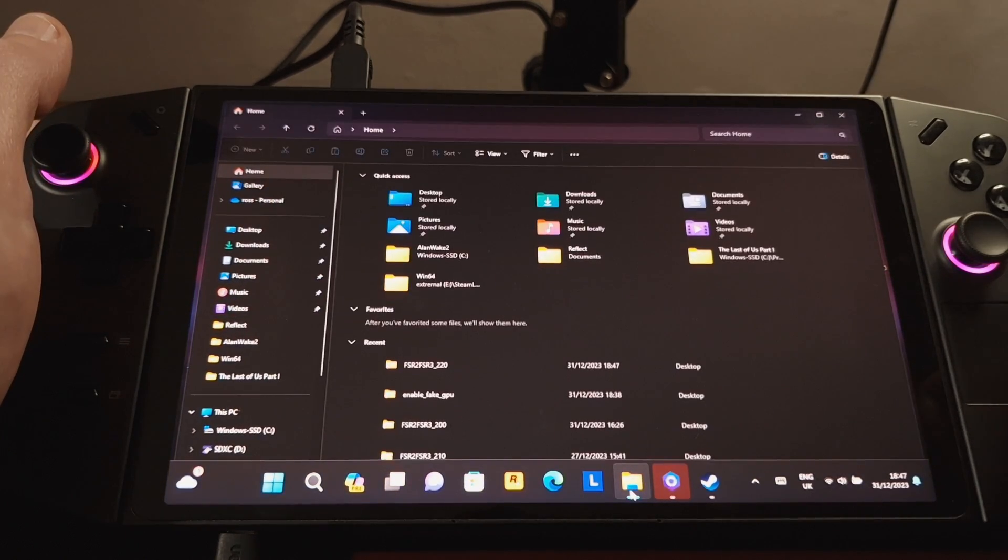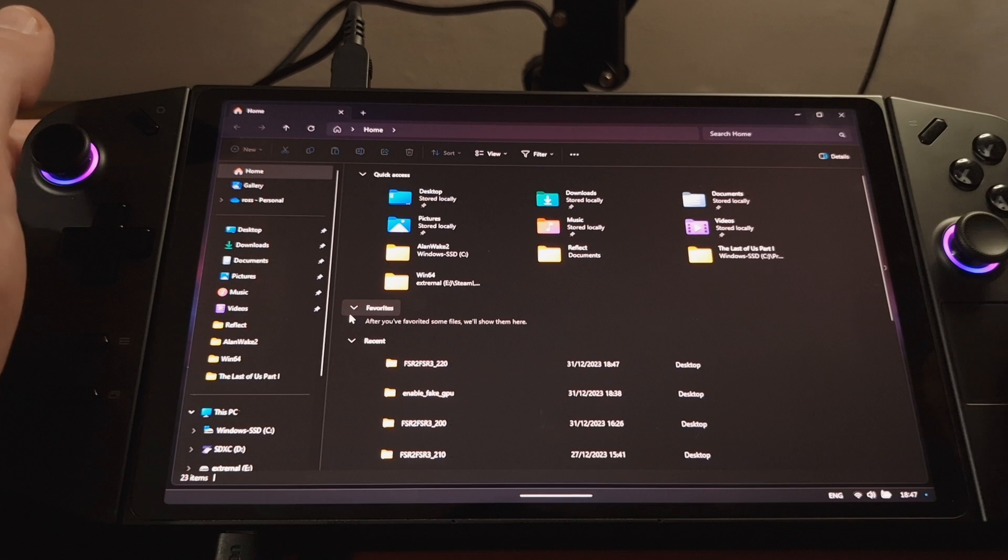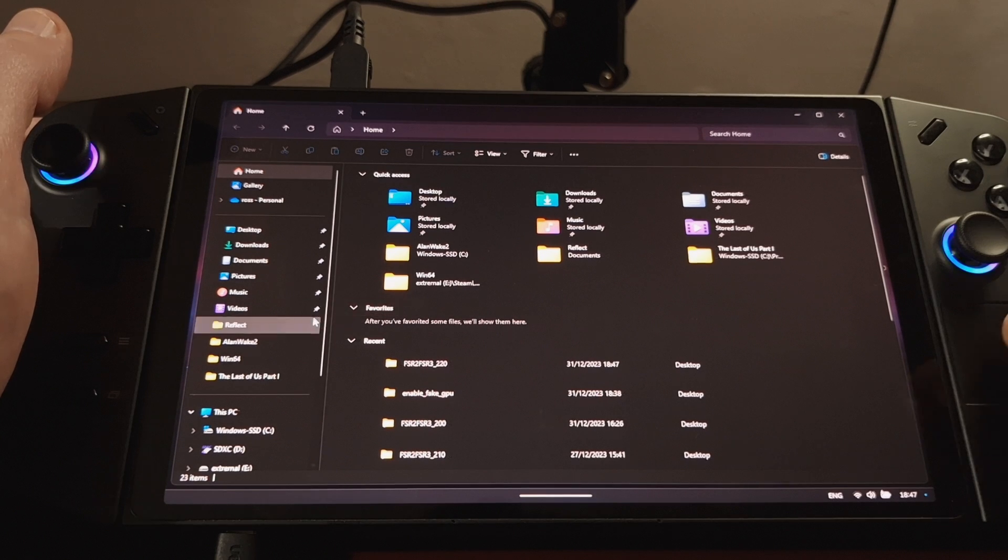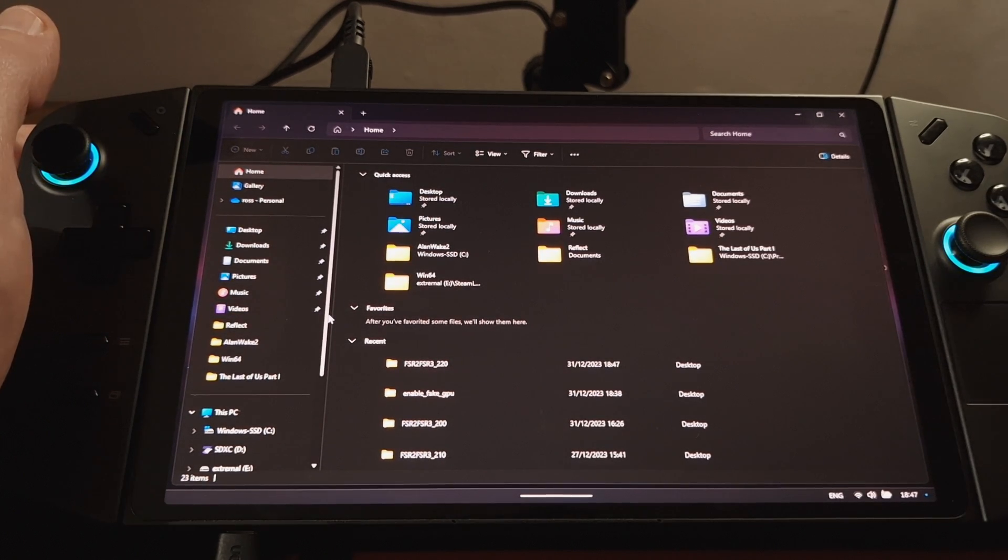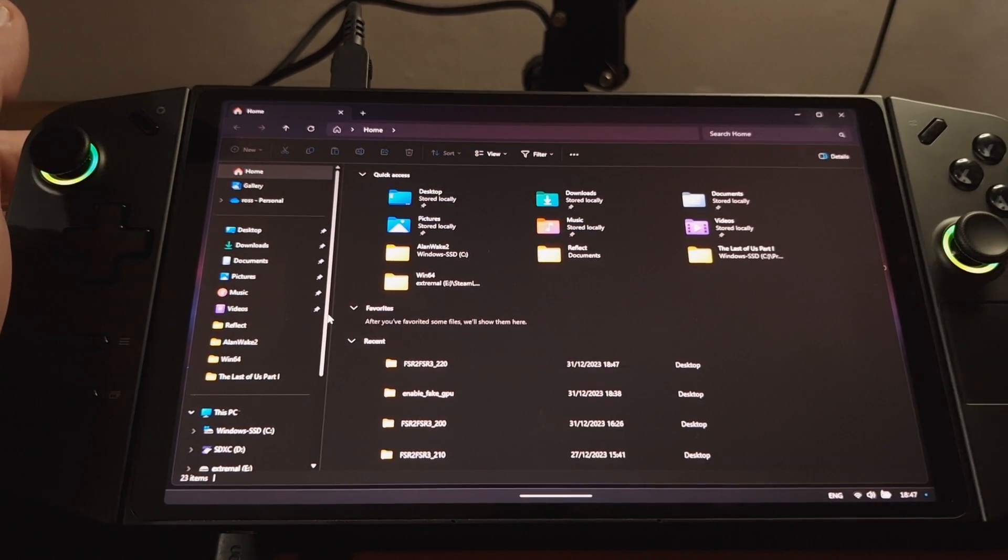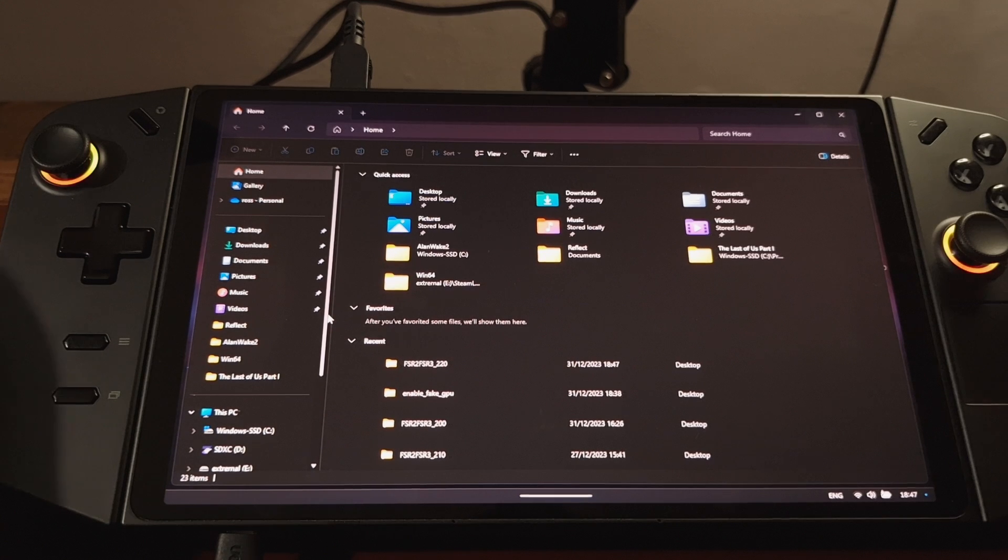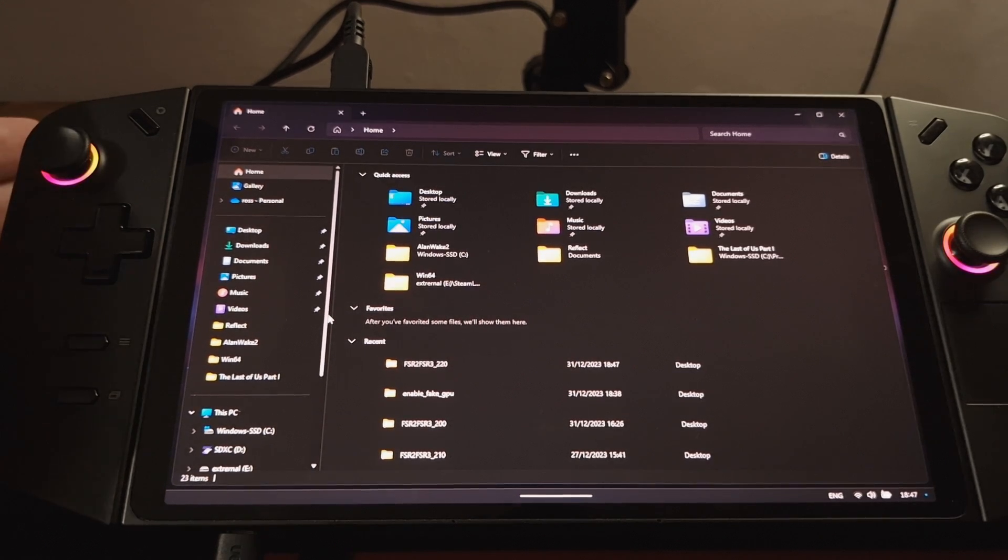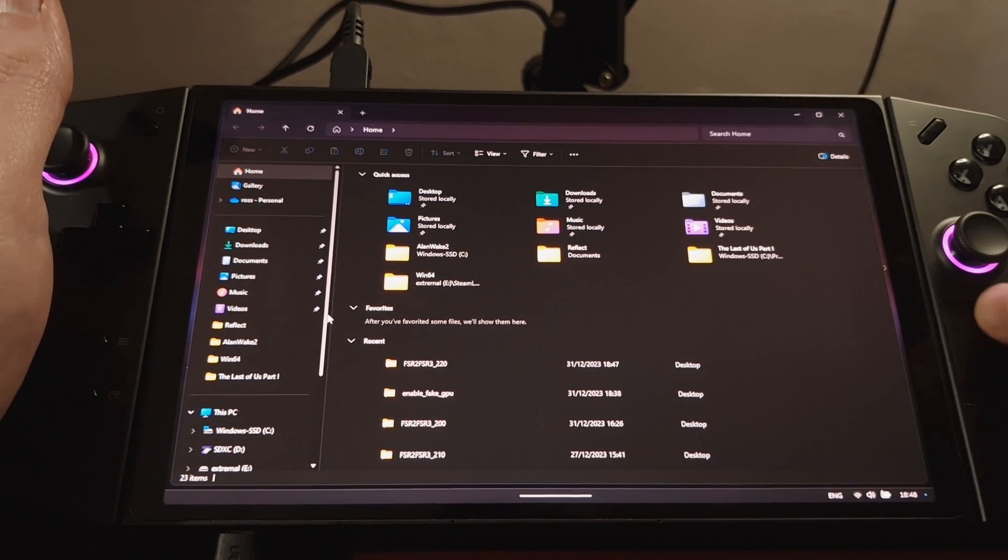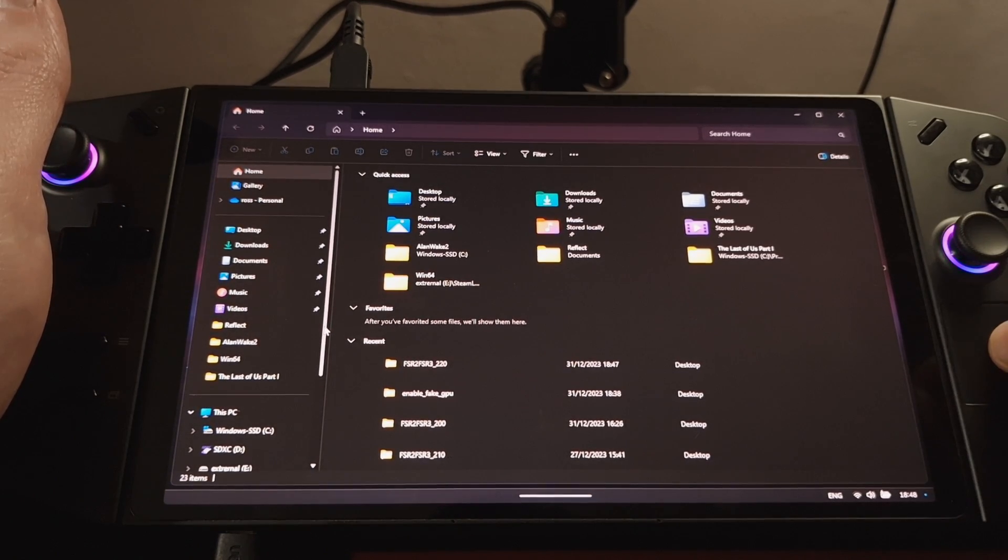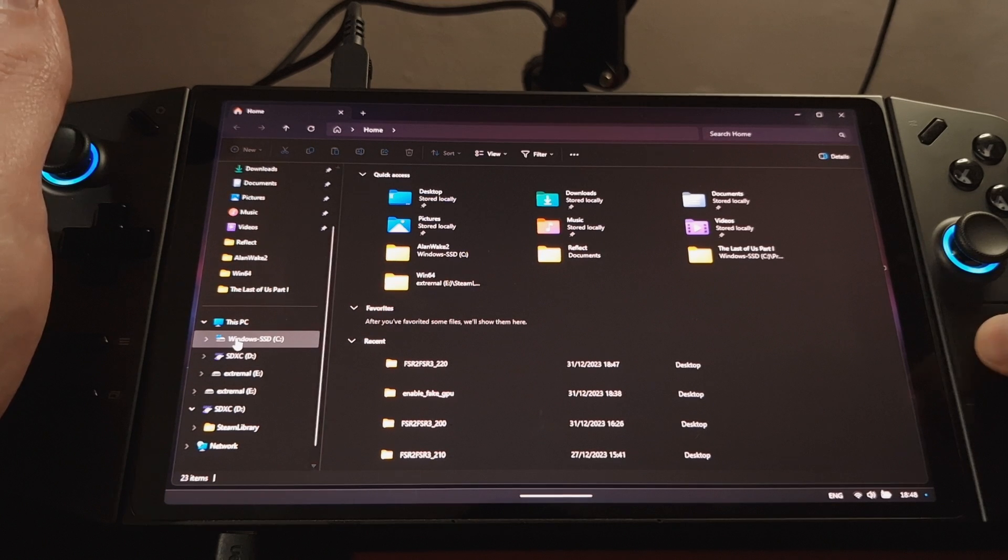and we're going to navigate to the Remnant 2 directory. So this will be located in different places. If you downloaded the game via Epic, it'll be somewhere else on your disk. If you've downloaded it onto your SSD, it'll be on your C drive somewhere.